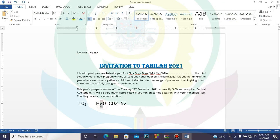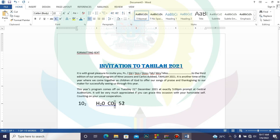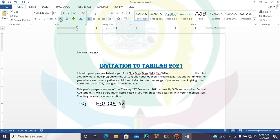When you come to H₂O, the 2 is supposed to be at the bottom, so you highlight only the 2 and apply the subscript. For CO₂, the 2 also has to come down, so you use the subscript for that as well. If I want 5 to the power of 2 (an exponent), I highlight the 2 and use the superscript, which sends it up.